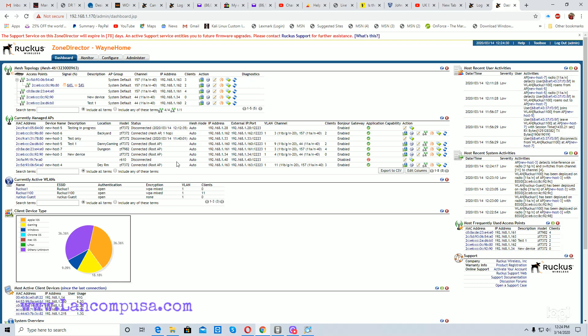Going back to the dashboard, you can see the device I named 'new device' is now showing connected and enabled. There are no clients connected to it yet because it was just added.